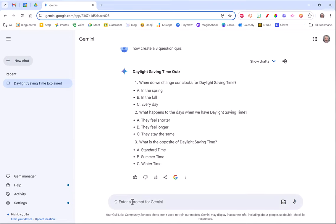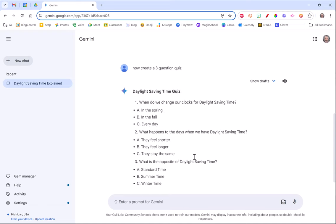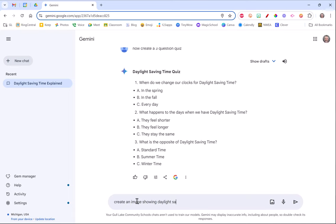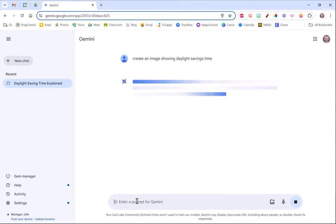I could also say maybe I want to make a really cool document with this text but I need some frilly kind of daylight savings time pictures. Create an image showing daylight. I'm the only person I know that cannot type savings time. Hit enter, create an image.